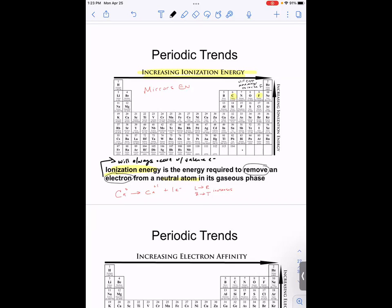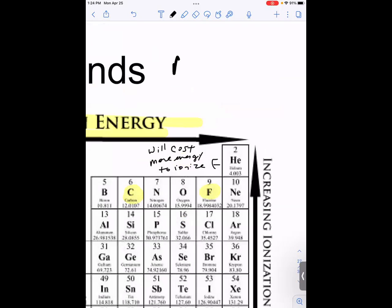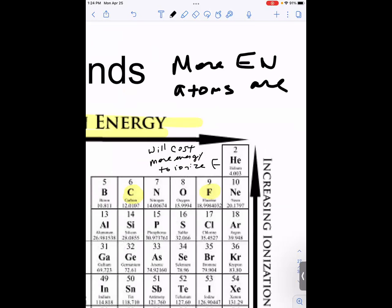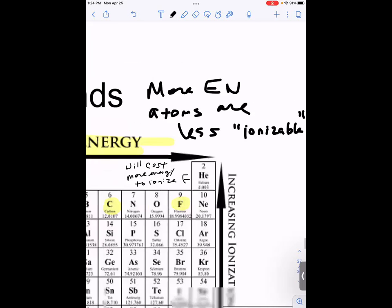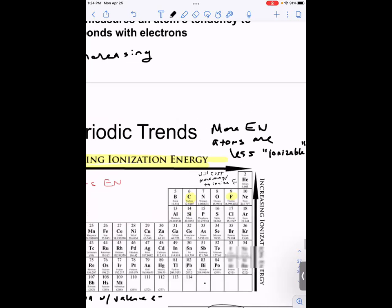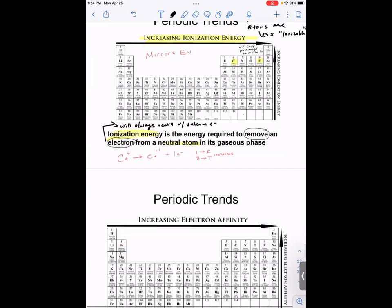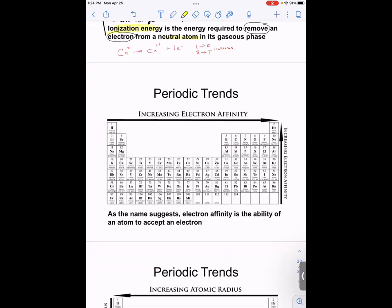Ionization energy mirrors electronegativity: the trend is from left to right and bottom to top. The more electronegative the atom, the less ionizable it is — the harder it is to manipulate those electrons. Another periodic trend is electron affinity, which is the ability of an atom to accept an electron — the opposite of ionization energy.